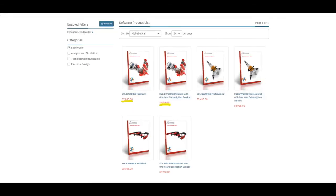With SolidWorks, you can buy a perpetual license for around $8,000, which allows you to pay once and use the program for a lifetime. However, with this plan, you don't get access to newer versions as they get released each year. The license is only for the edition that you purchased.